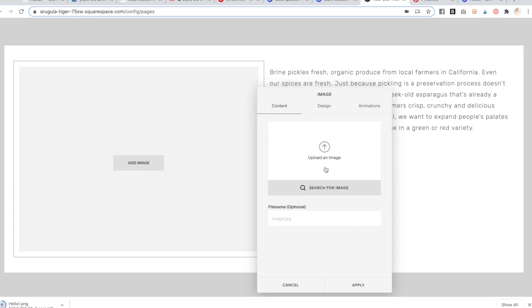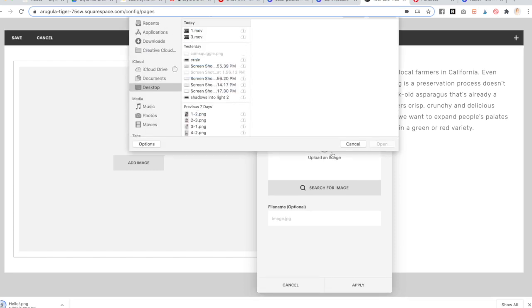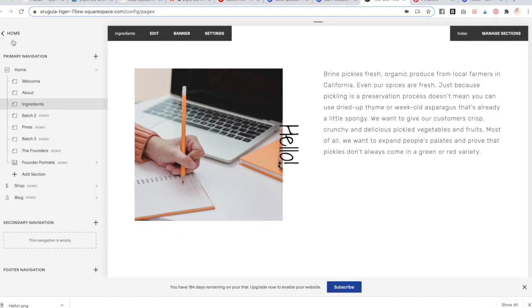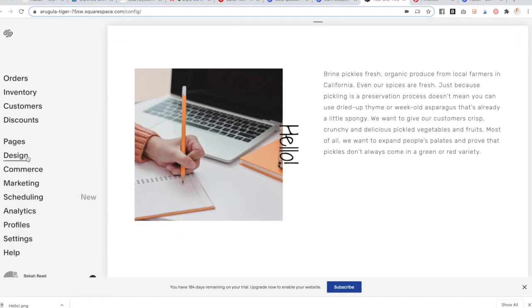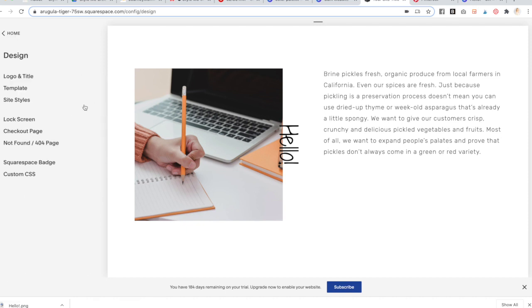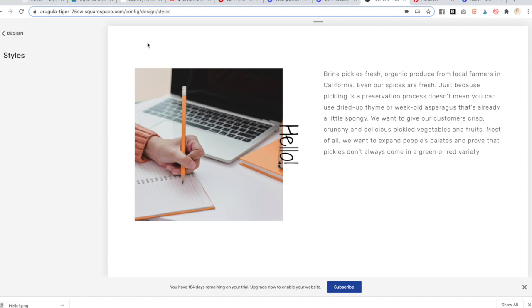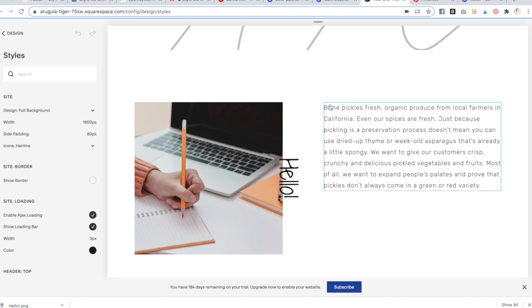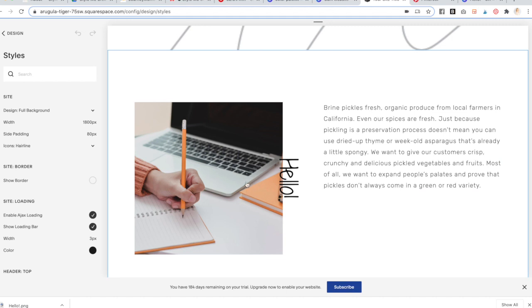Go ahead and upload the image. Now that it's uploaded, I don't want that border around it — I want it to go all the way to the left and up and down. So go to Design, Site Styles. Then under Show All, it says Design Full Background — change that to Full Width instead.